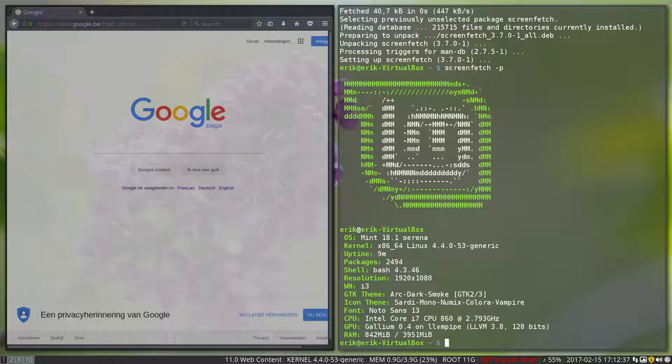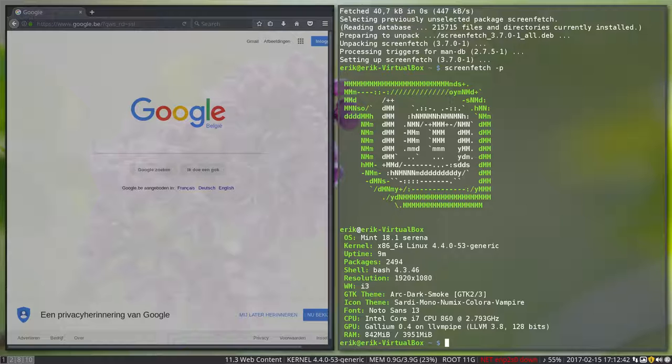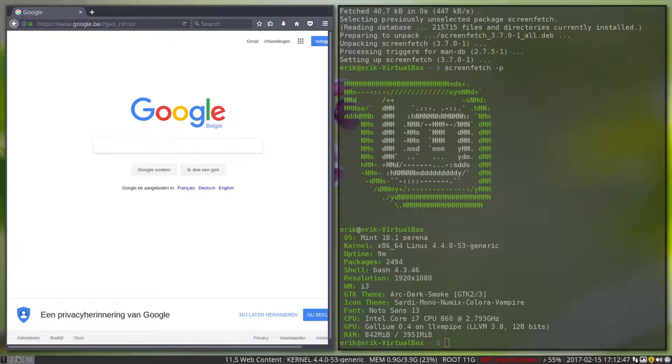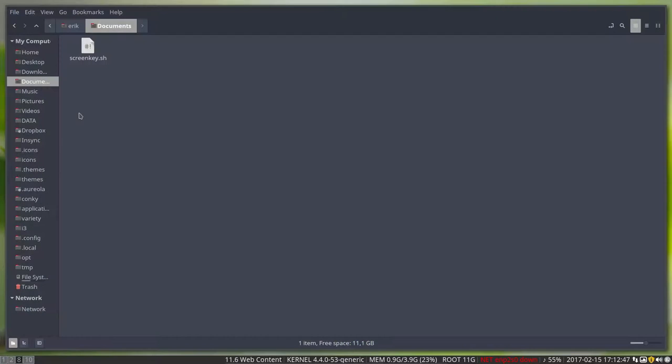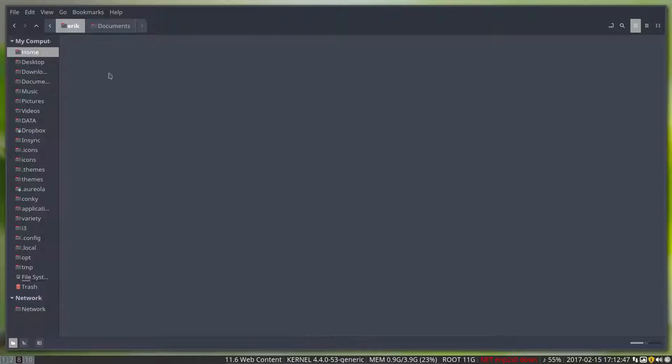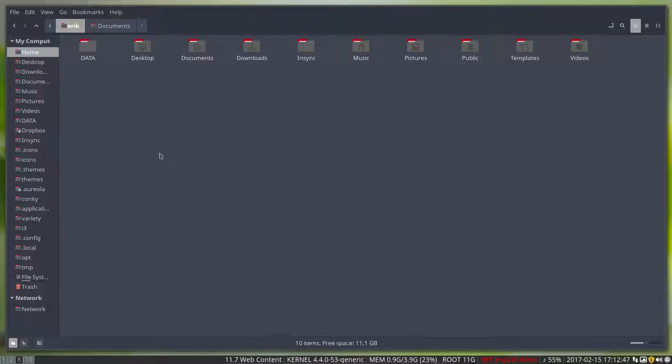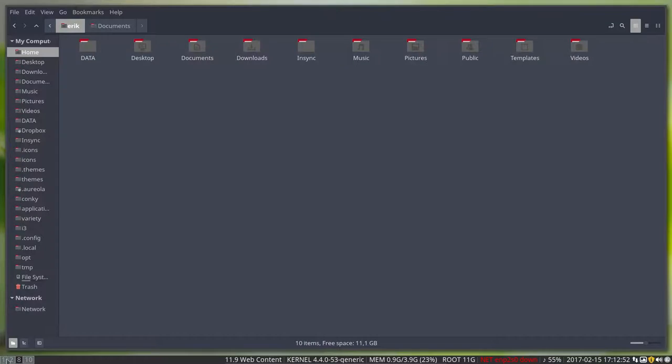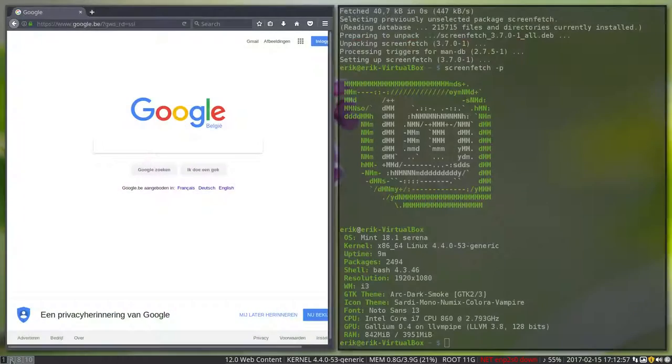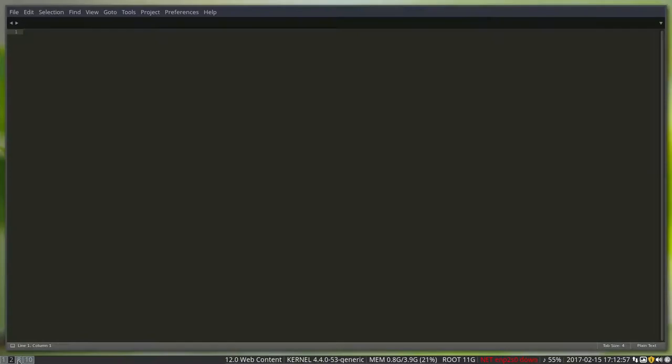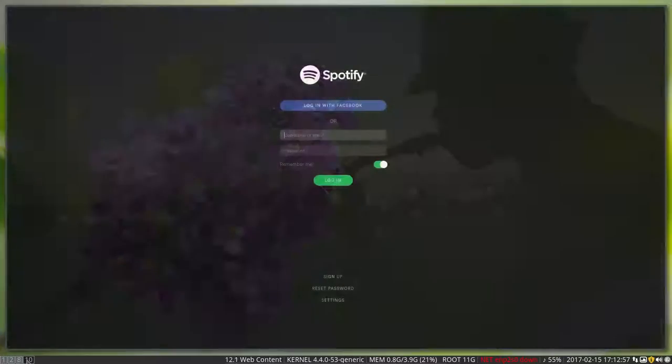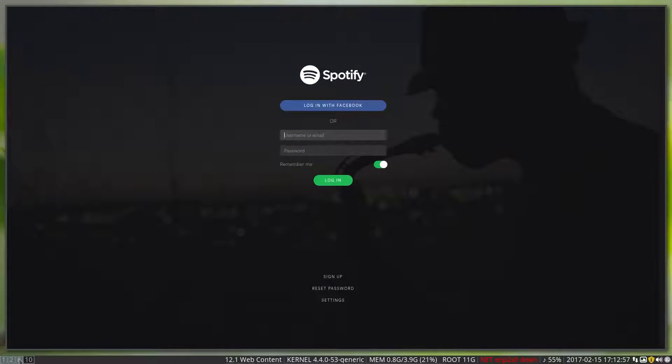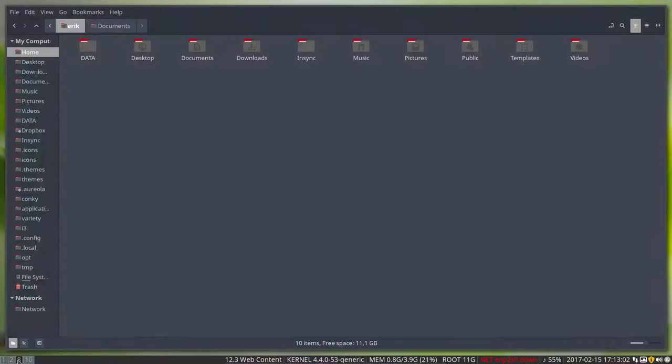This is what we're working on: we're on i3, we have a specific Arc Dark theme and Sardi Mono Numix Colora Vampire icons. Those icons up here, those are the icons Sardi Colora Vampire. We have different workspaces: 1, 2, 8, and 10. This is Nemo.